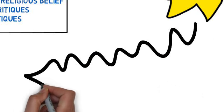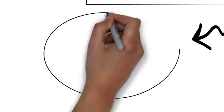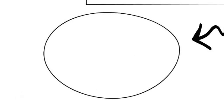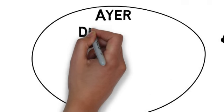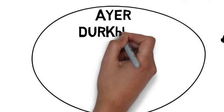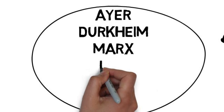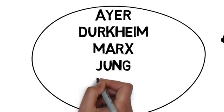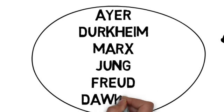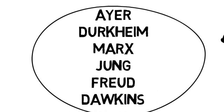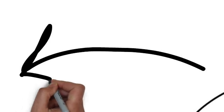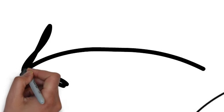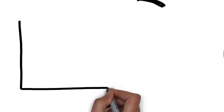Some of the key people you're going to be looking at is first of all Ayer, very important for the implications paper later in the year as well. Then we've got the sociologists Durkheim and Marx, the psychologists Jung and Freud, as well as people like Dawkins. That's by no means limiting though, and other people can obviously come into this.